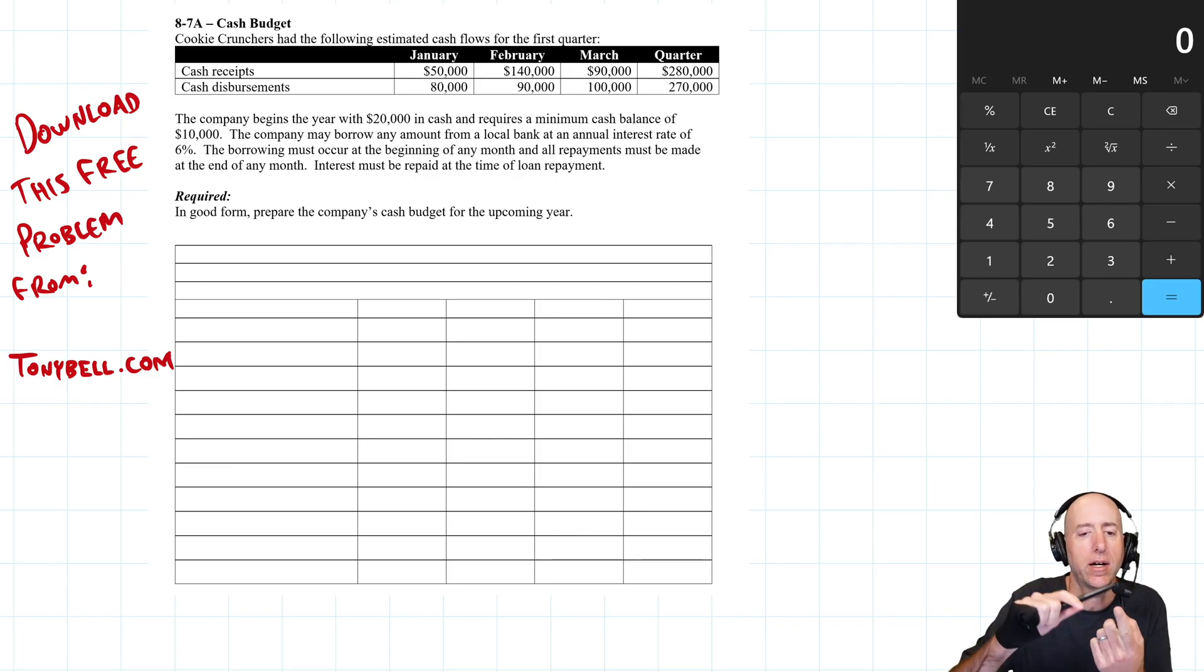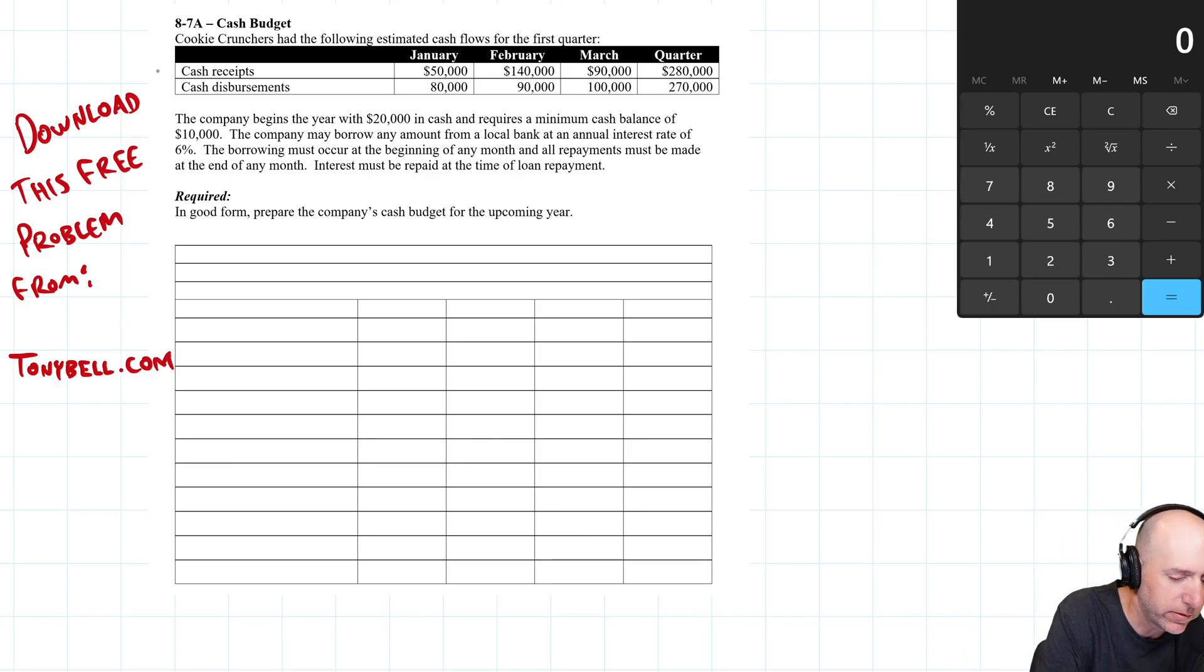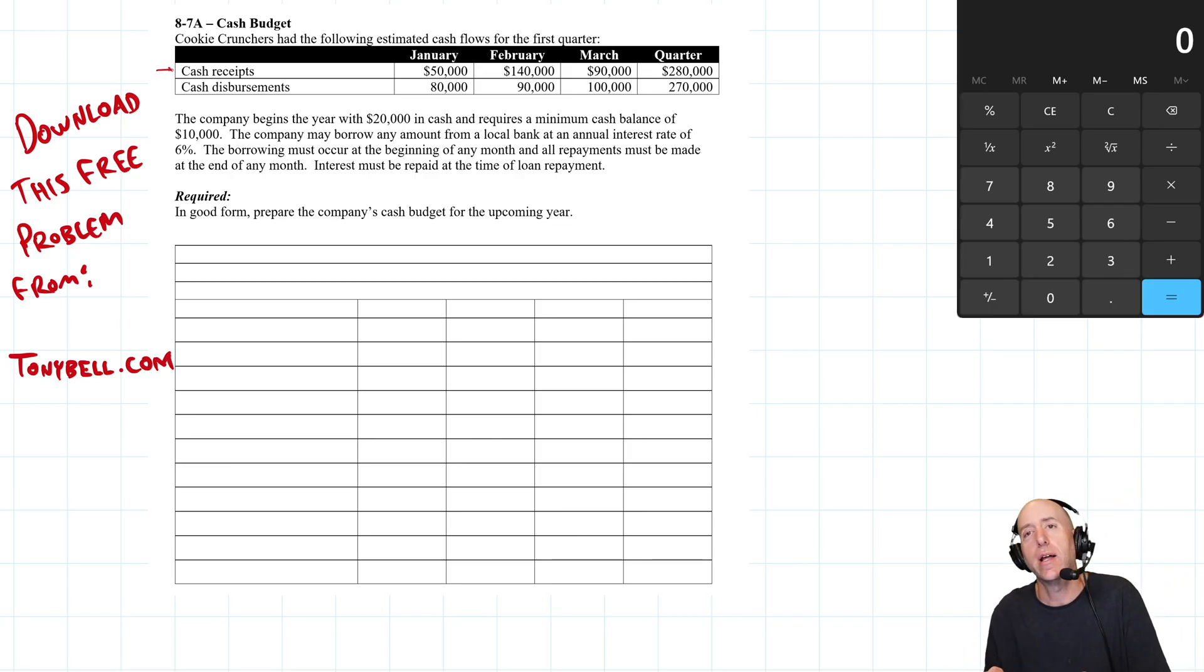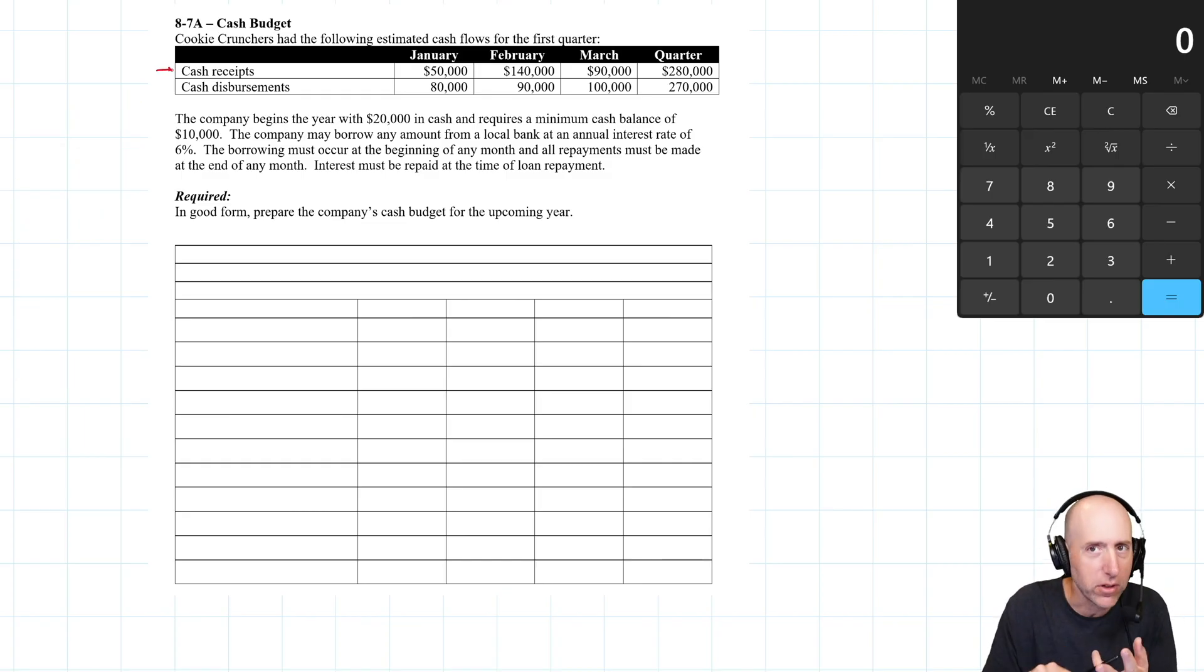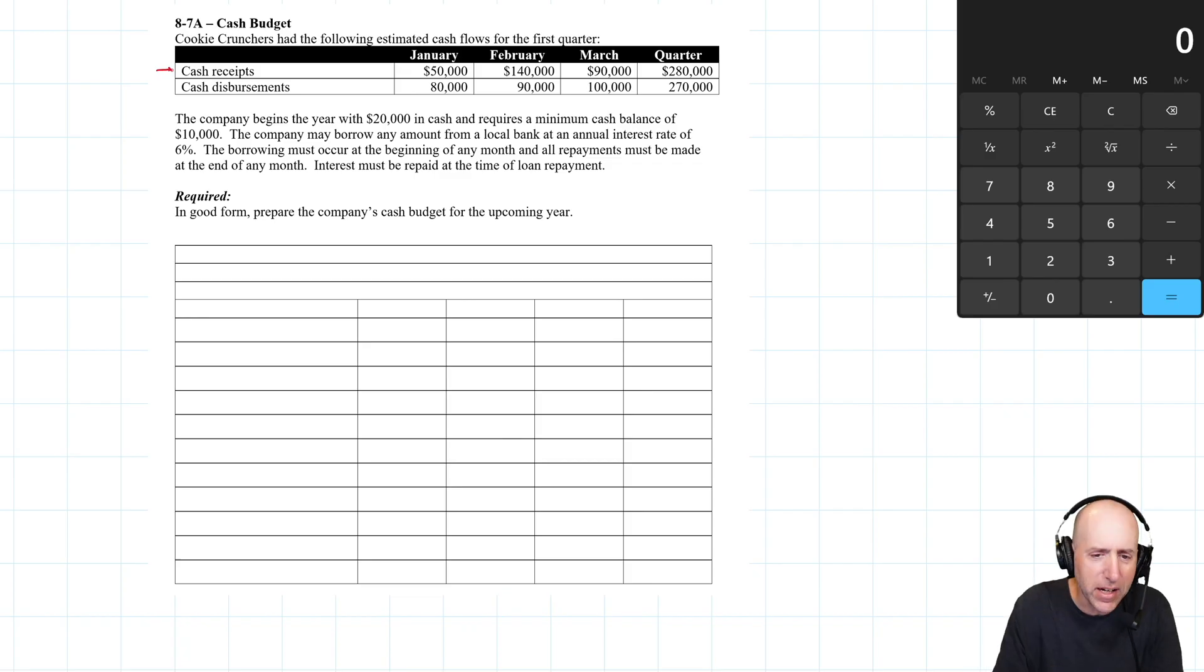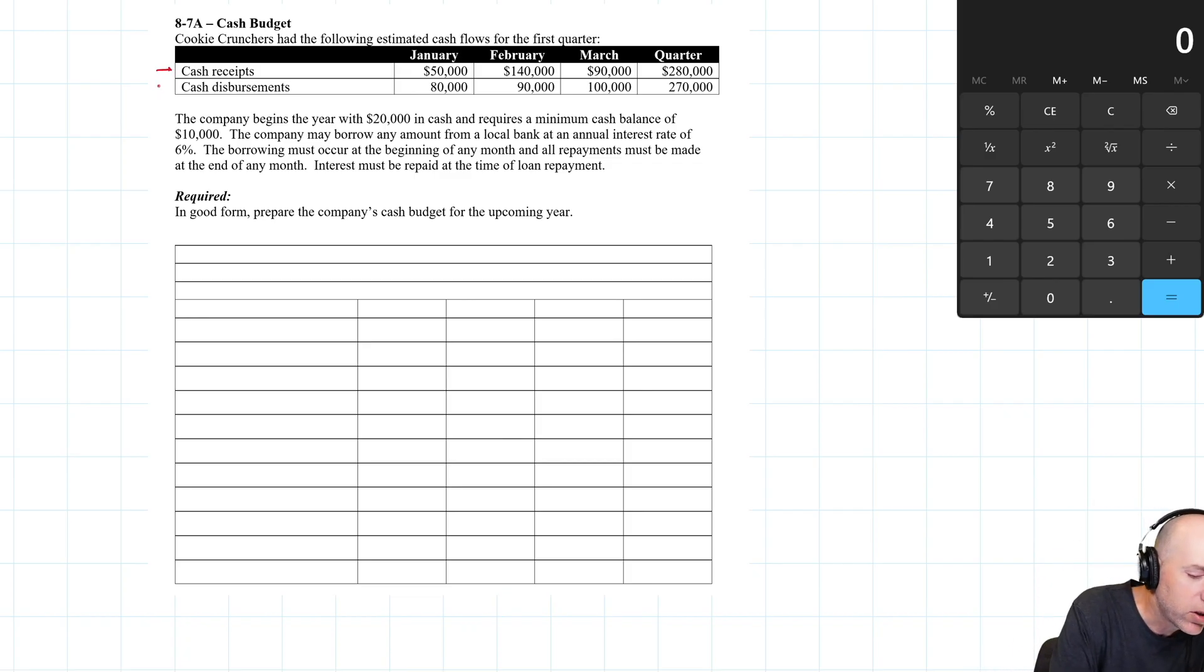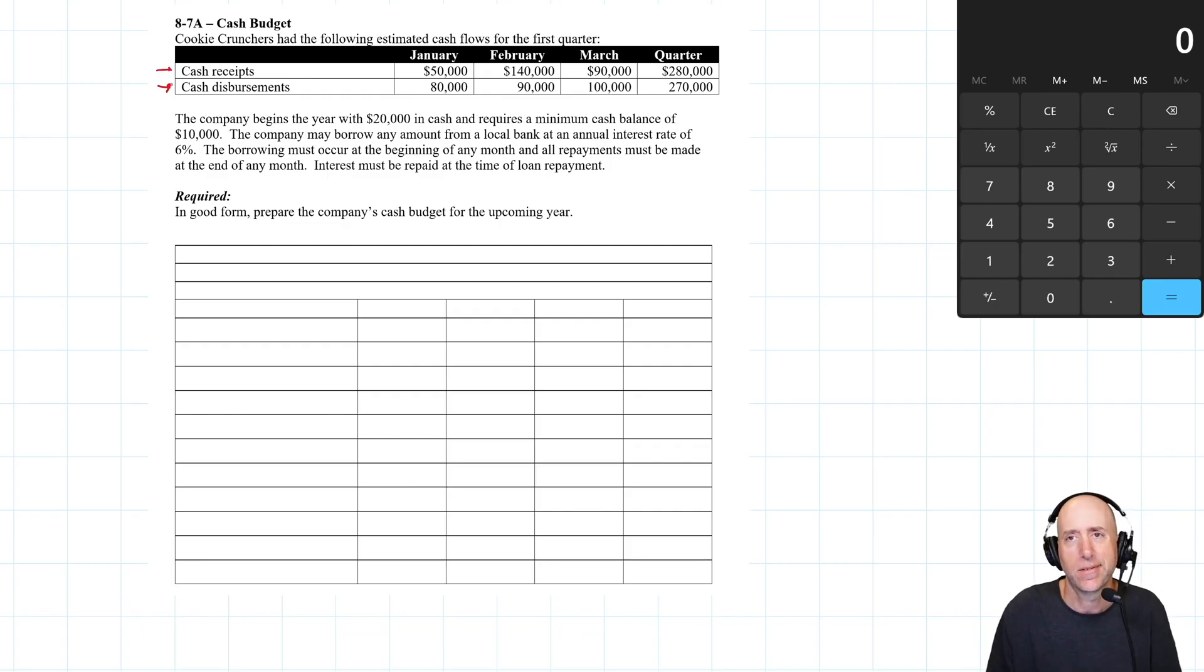So we've done schedule expected cash collections, and we've got our cash receipts. We've done a materials purchases budget, a labor budget, an overhead budget, a selling and admin expense budget, and we've totaled up all of our cash disbursements.